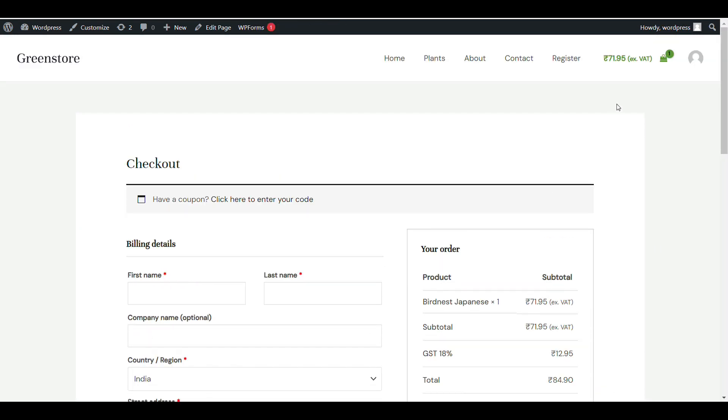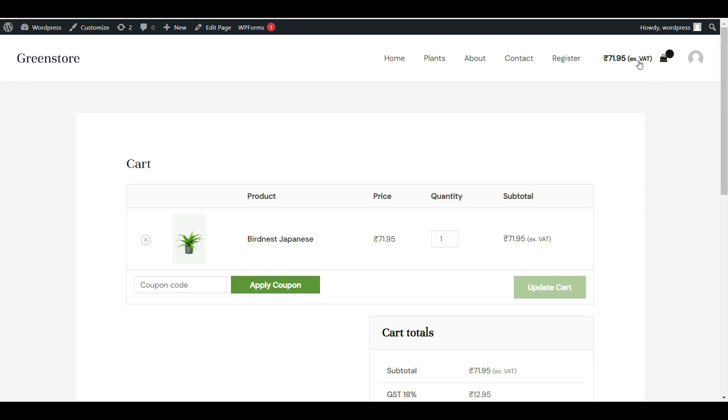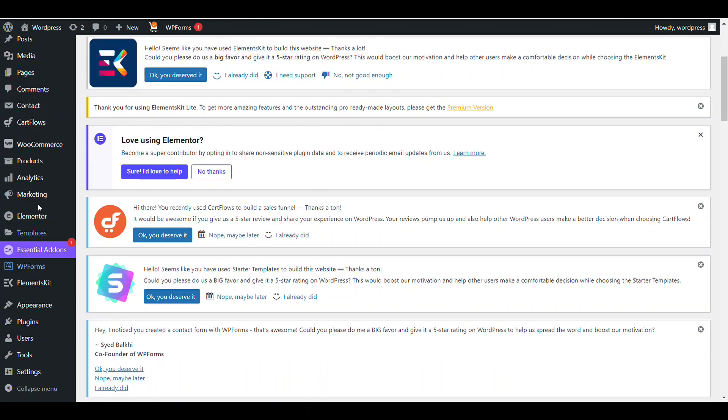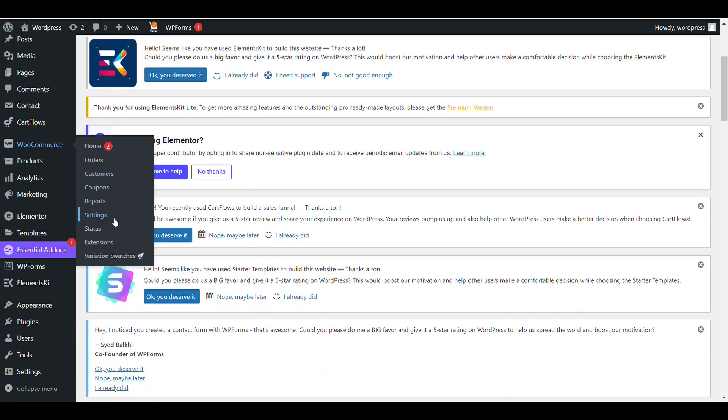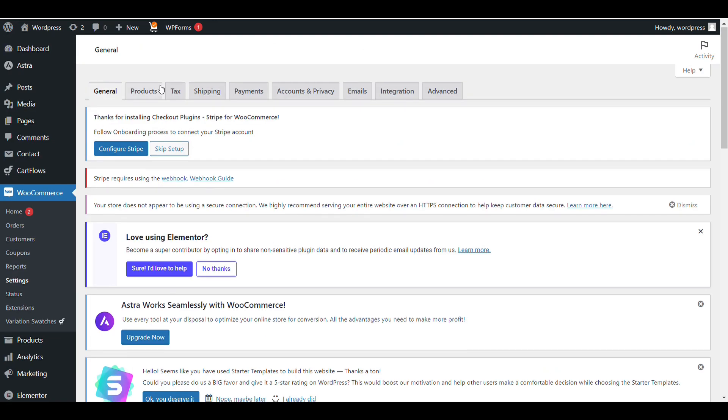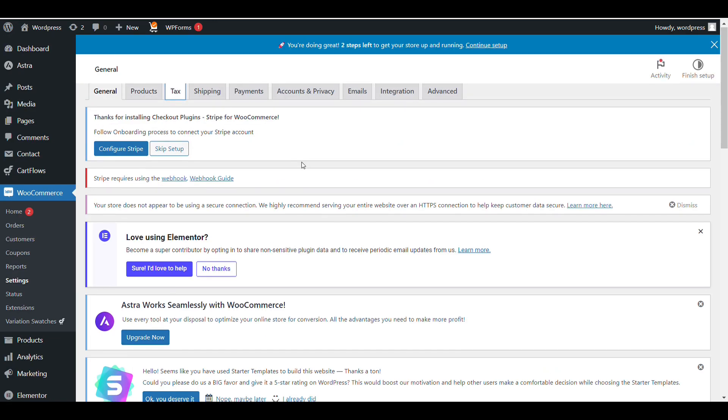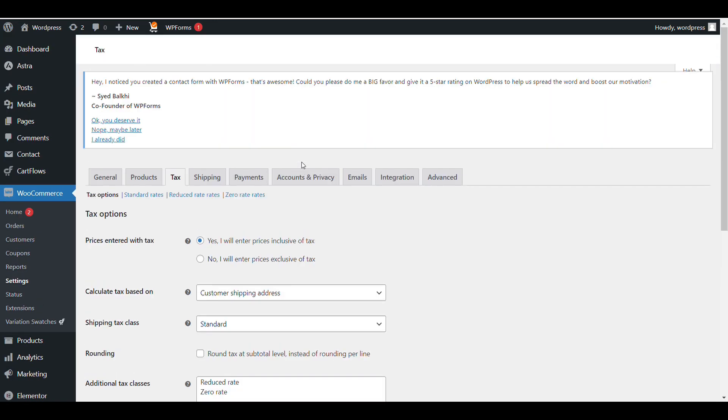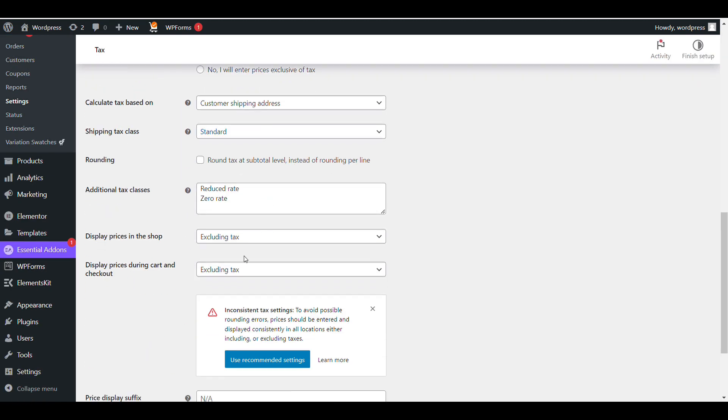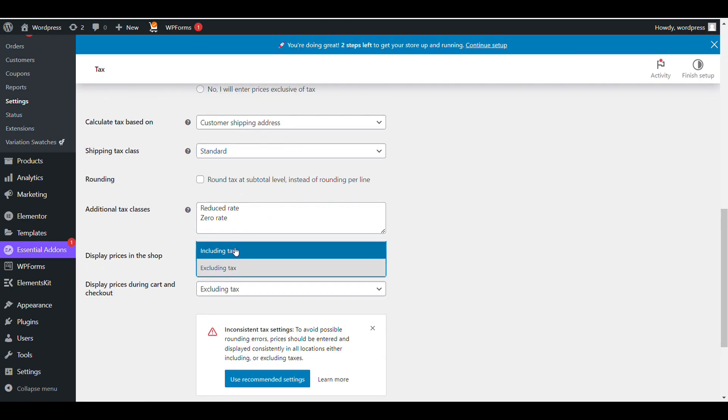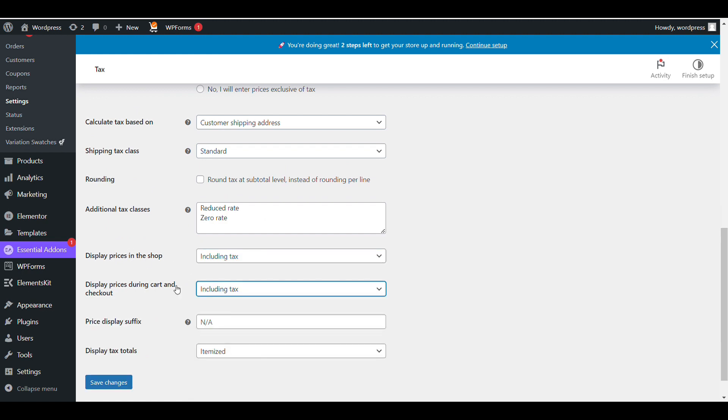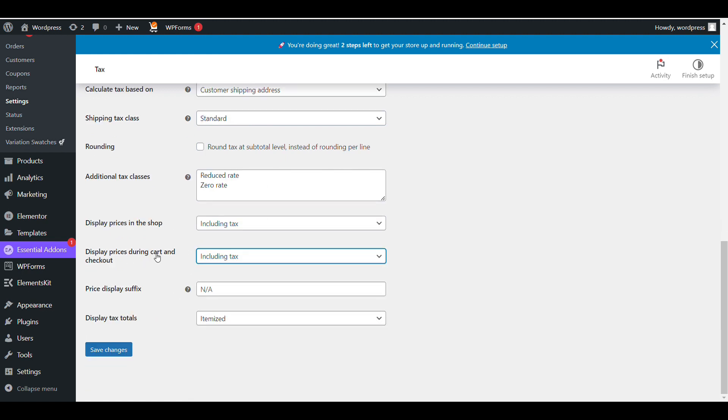You can check on cart also. It's showing excluding tax. If you want to show cart price including tax, go to WooCommerce settings, then tax. Display price on shop including or excluding tax, and display price during cart and checkout including or excluding tax - you can select from here.